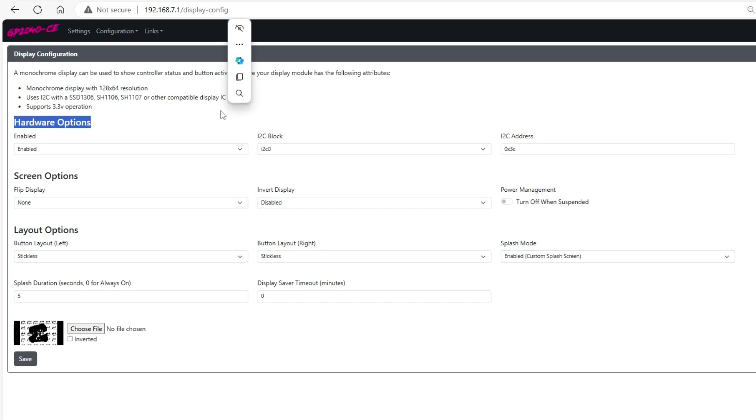One important thing is that you want to make sure that the screens that you use are models ssd1306, sh1106, and sh1107. The one in the description box actually works and it's one of those.